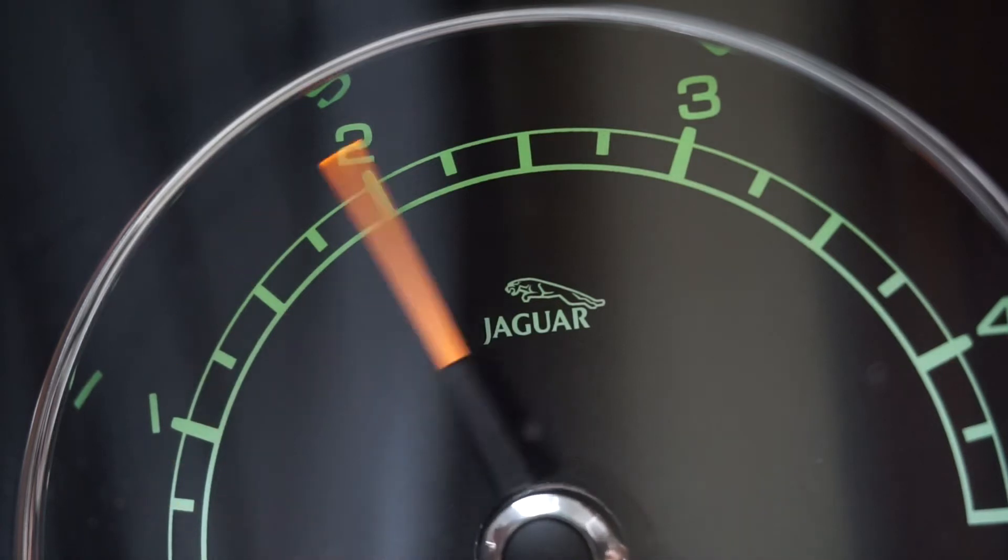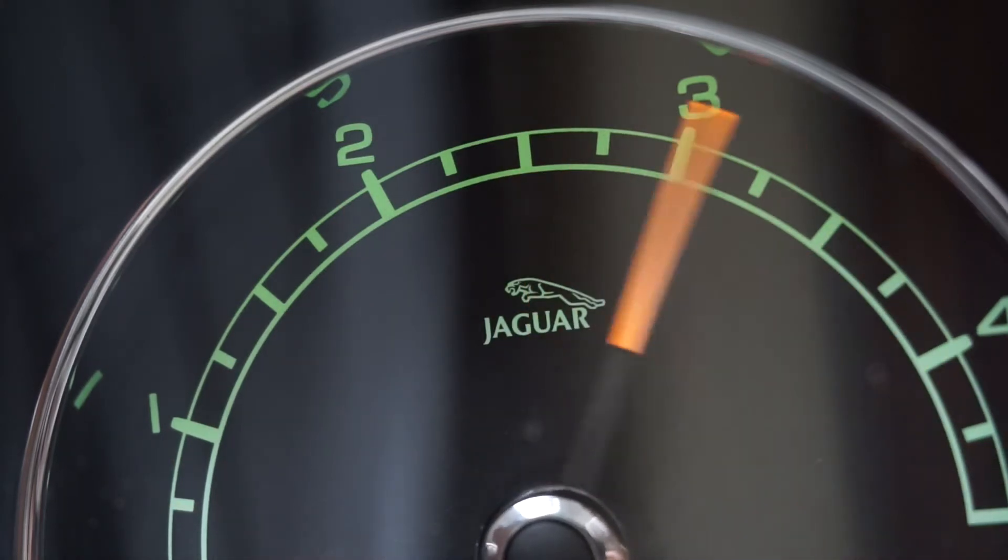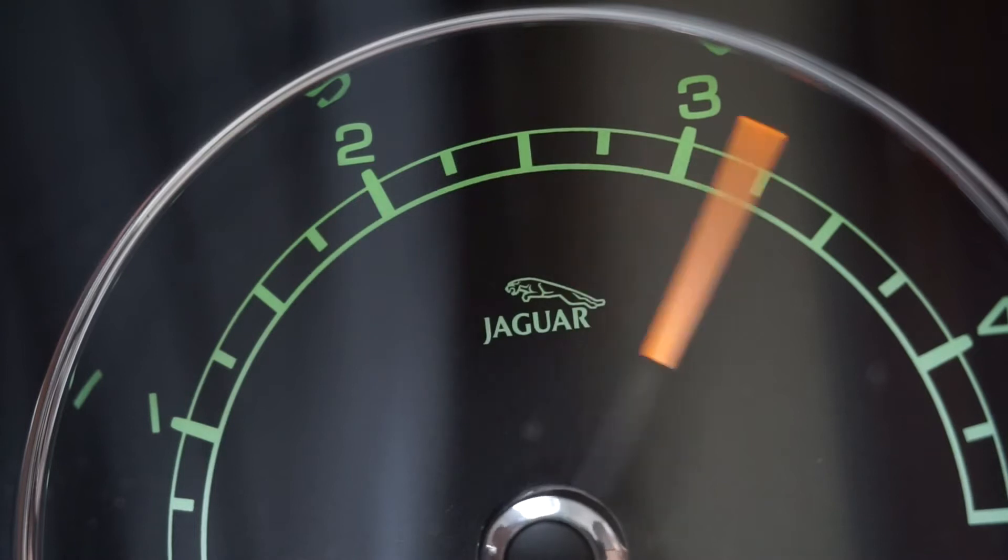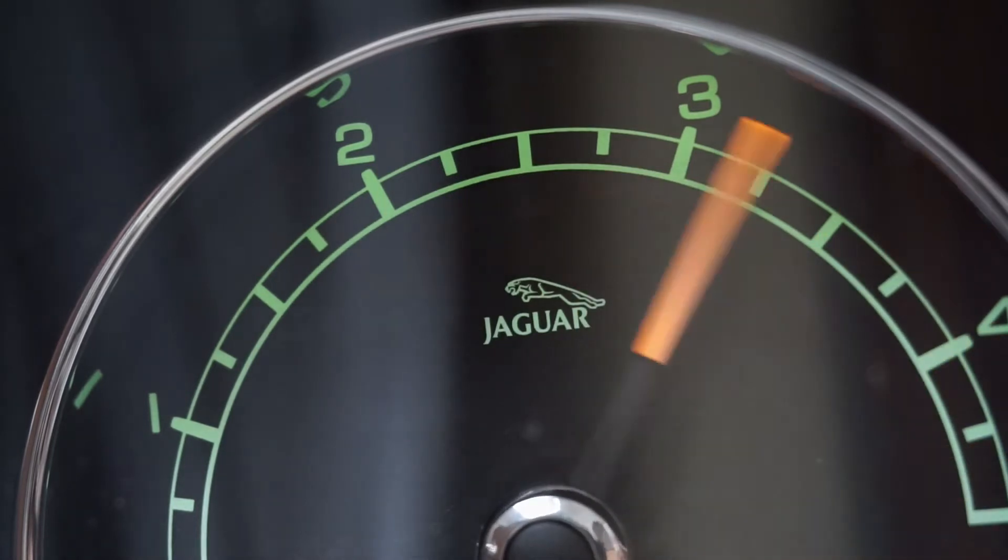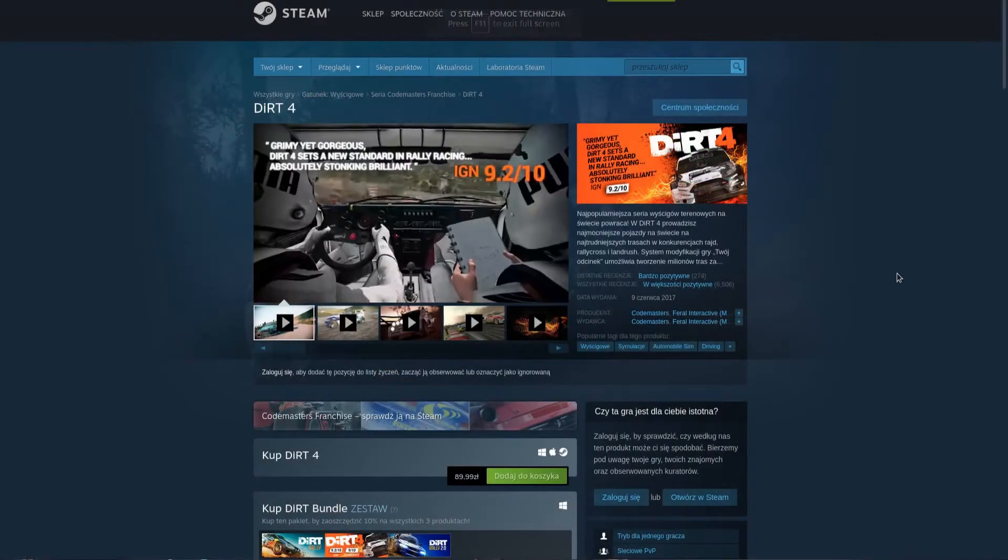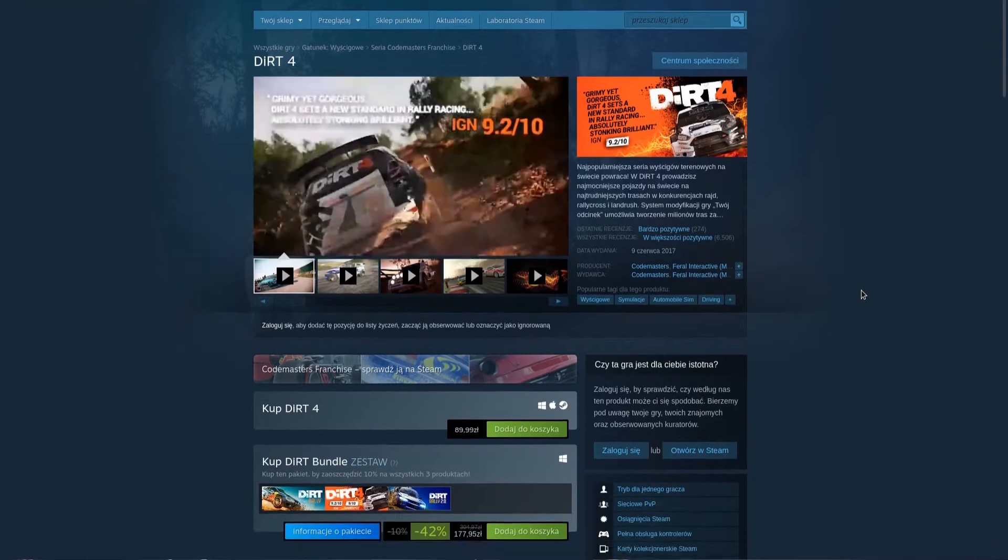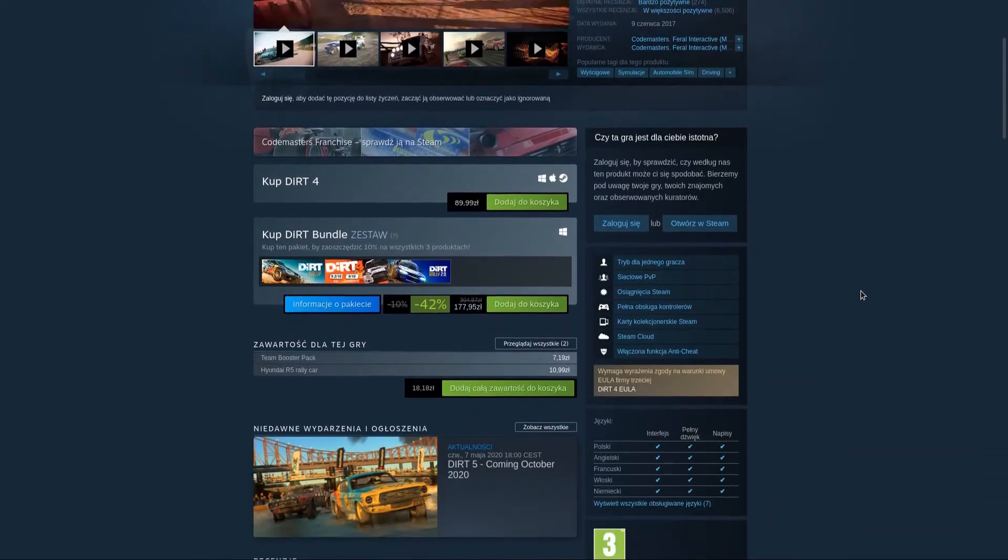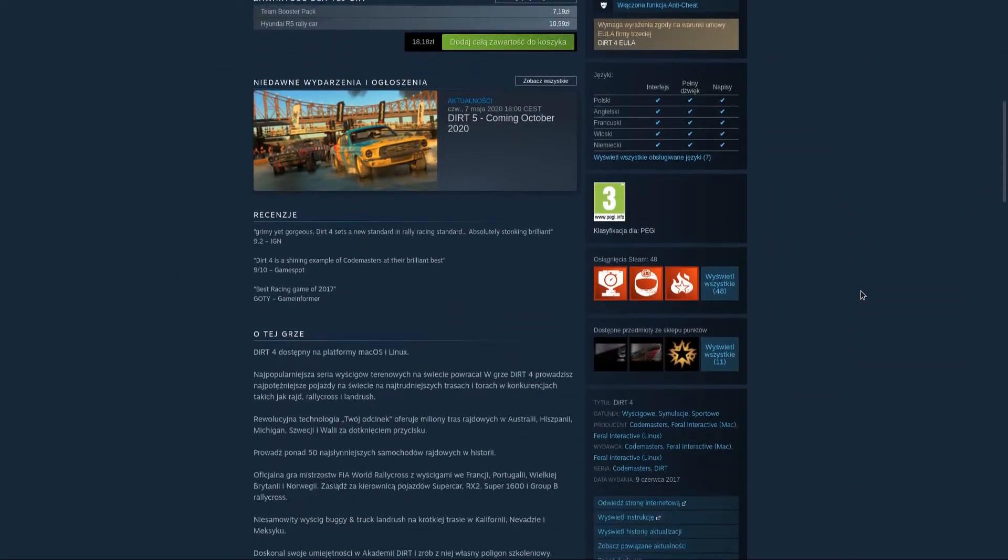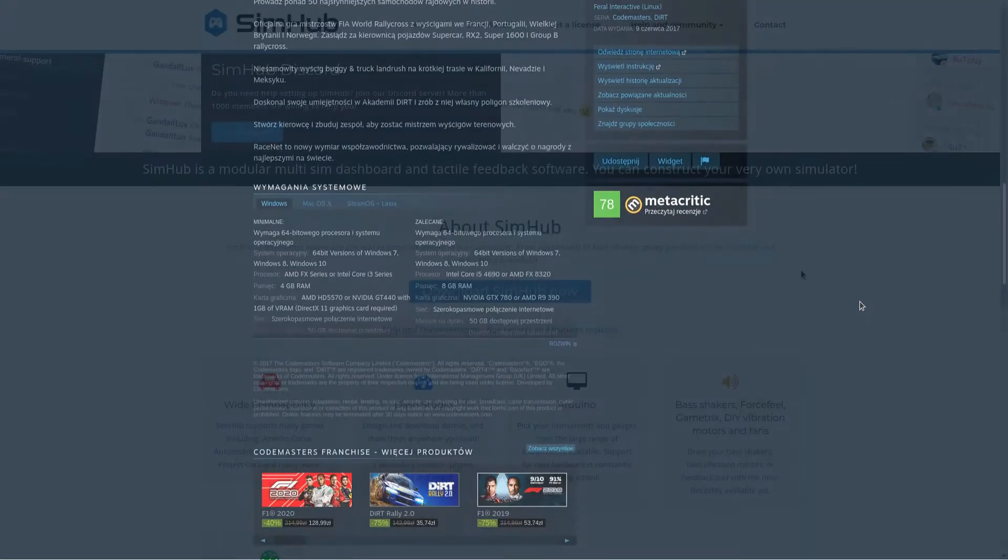Hi! In this video I'm going to show you how I converted a Jaguar X-Type instrument cluster to work with Arduino. It started when I bought DiRT 4 on Steam Summer Sale. I really liked the game but I couldn't stand the illegible and misplaced HUD.